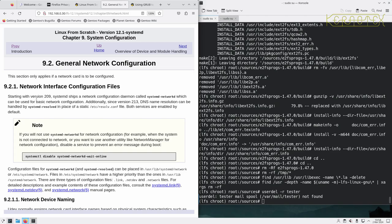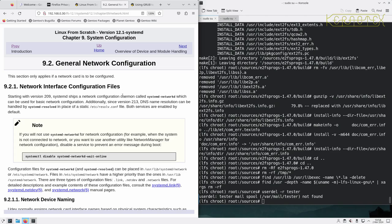Starting with version 209, systemd ships as a network configuration daemon called systemd-networkd which can be used for basic network configuration. Additionally, since version 213 DNS name resolution can be handled by systemd-resolved. Both services are enabled by default. If you will not use systemd-networkd for network configuration, for example if the system is not connected to network or you want to use another utility like network manager, disable the service to prevent an error message at boot.